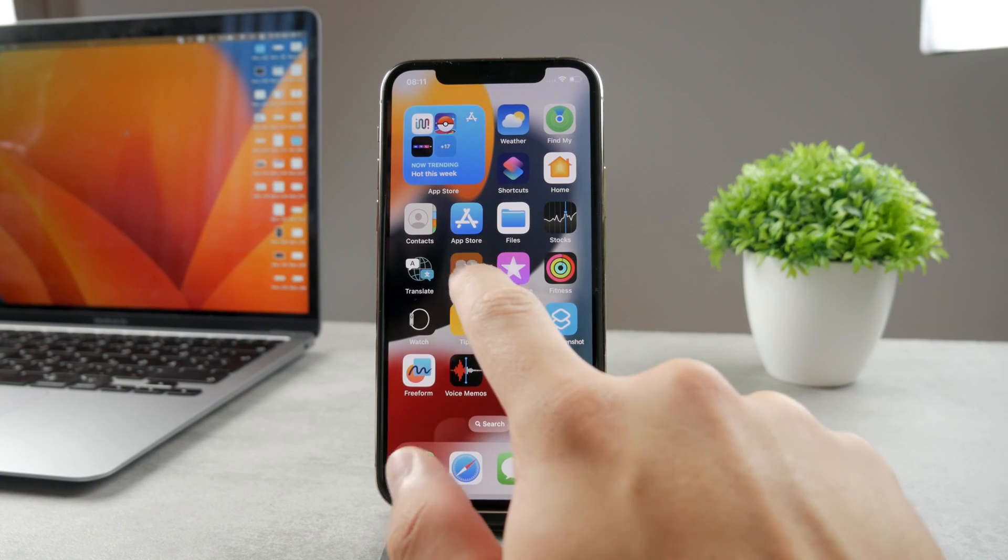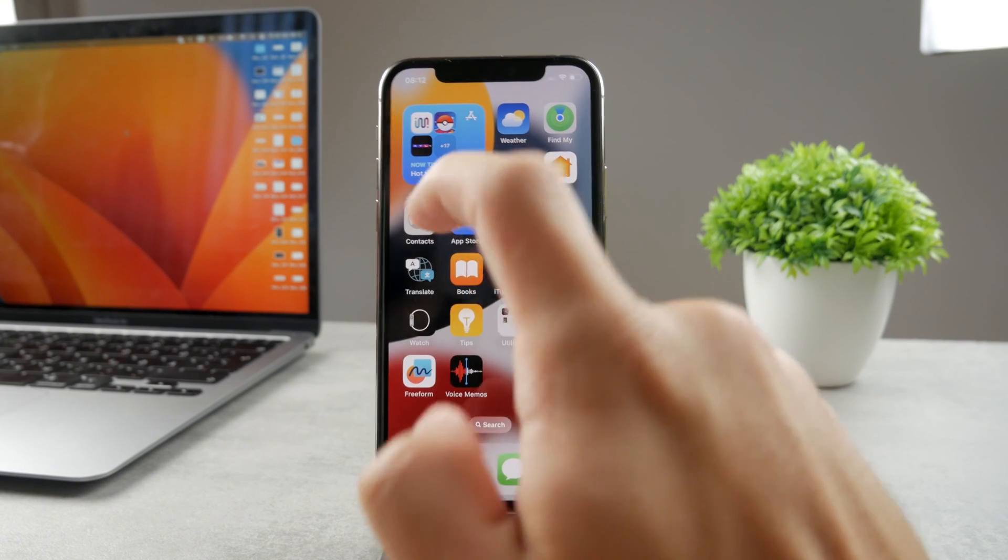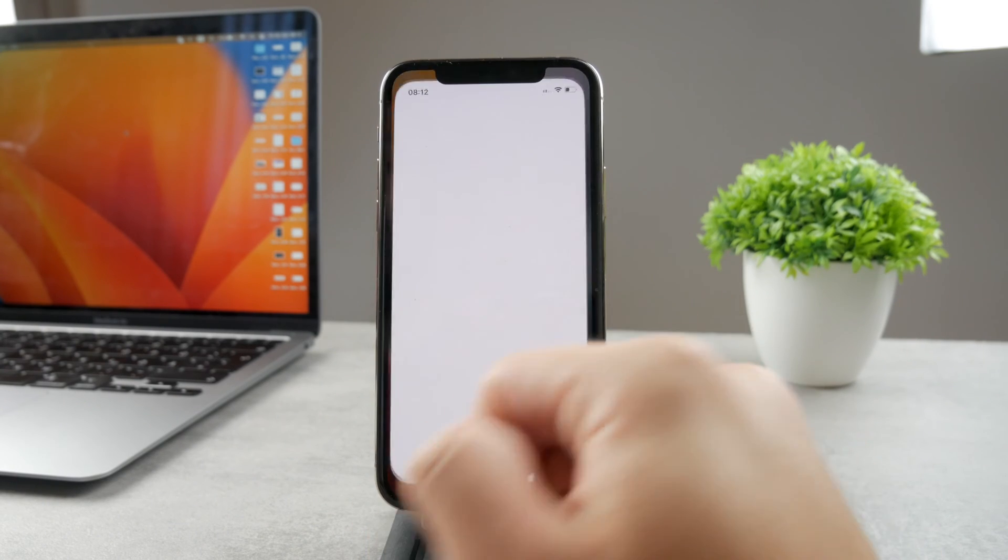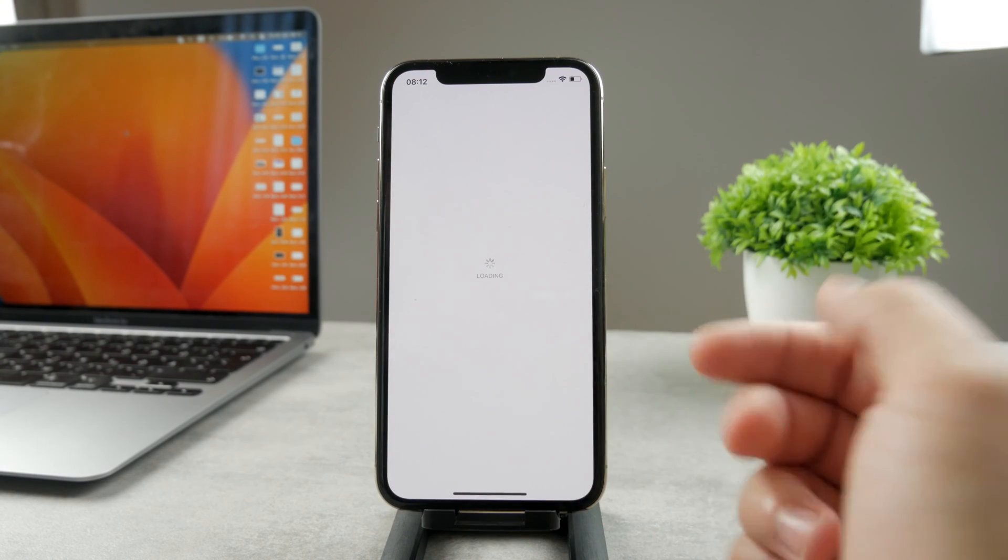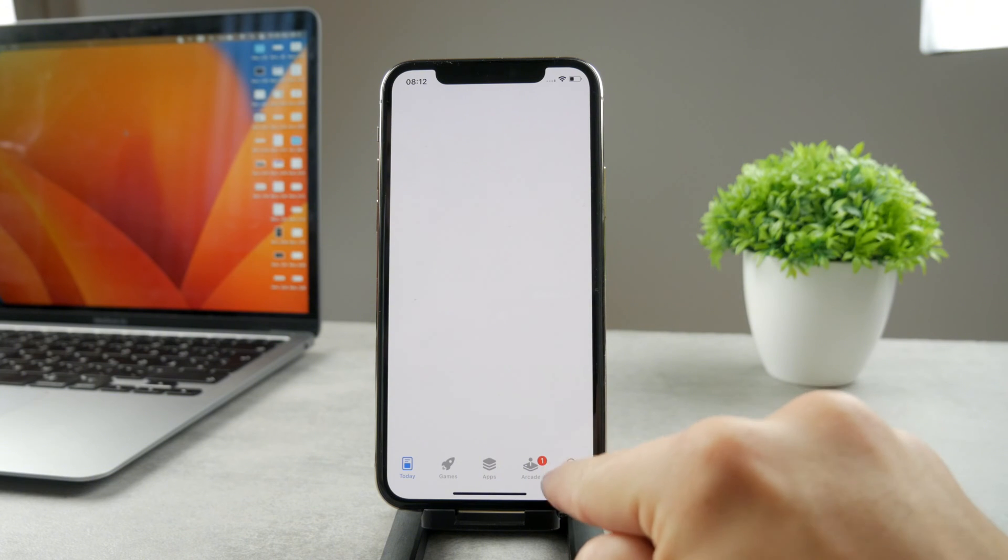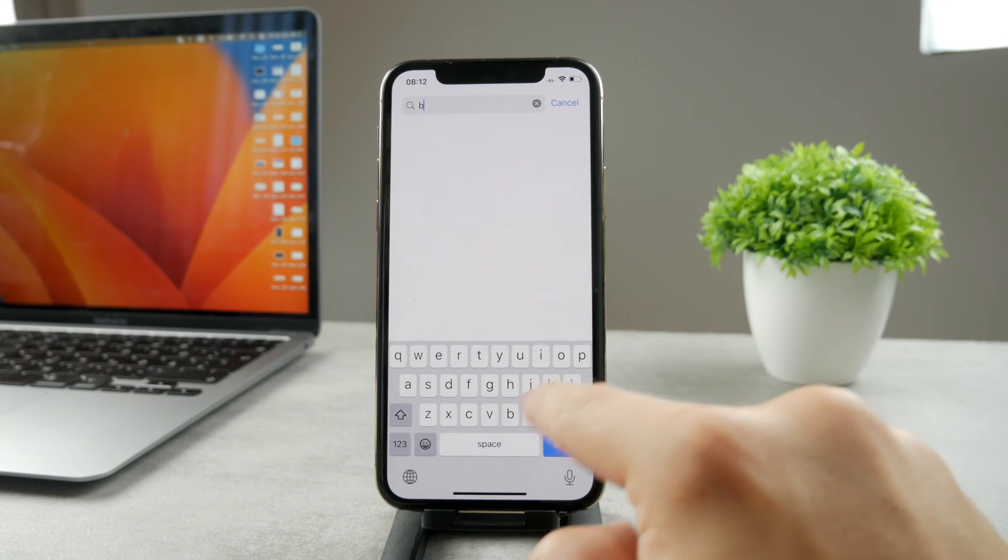If you don't have the Books app, download it on your iPhone. You probably have deleted that since it's an official Apple app. You can always get it for free from the App Store.